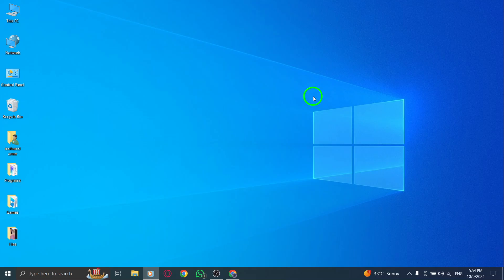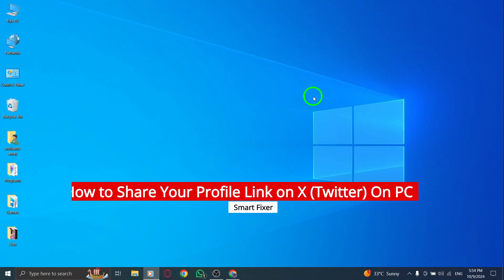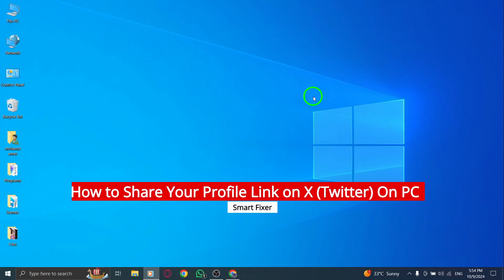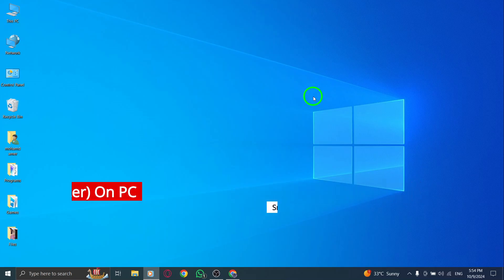Welcome to our channel. Today we're going to learn how to share your profile link on X, formerly known as Twitter, using your PC. This feature is super useful for connecting with friends or promoting your profile. Let's get started.